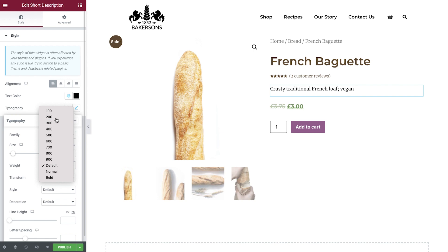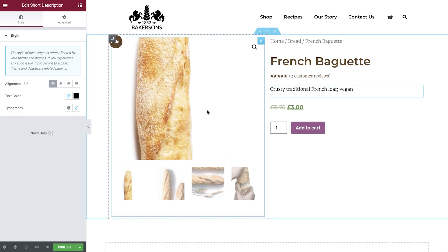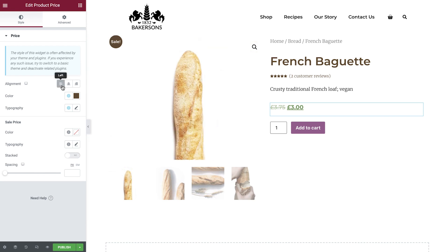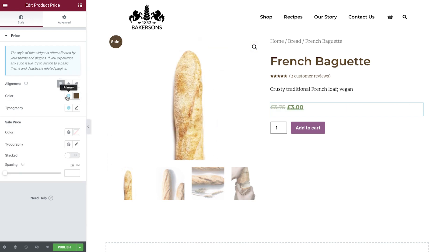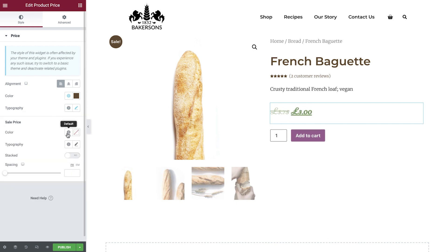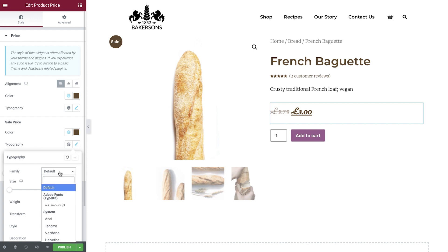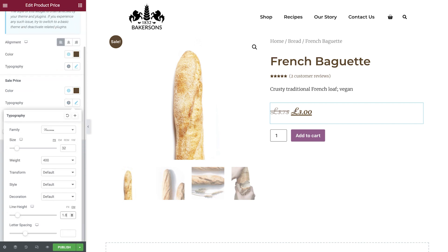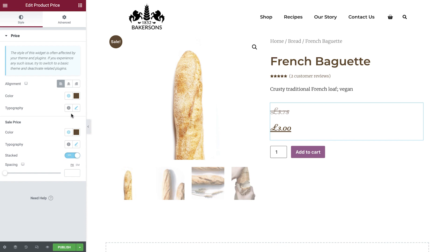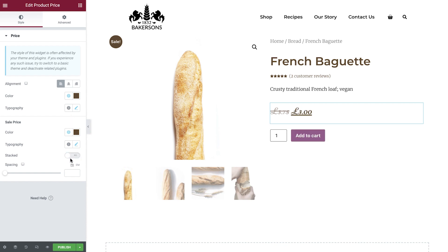Now let's set our standard and sale price styles. We'll set our alignment, color, and typography, and then the sale price styles. The Stacked option allows you to control whether the sale price is displayed below or to the side of the main price. Finally we'll add some space between the two values.